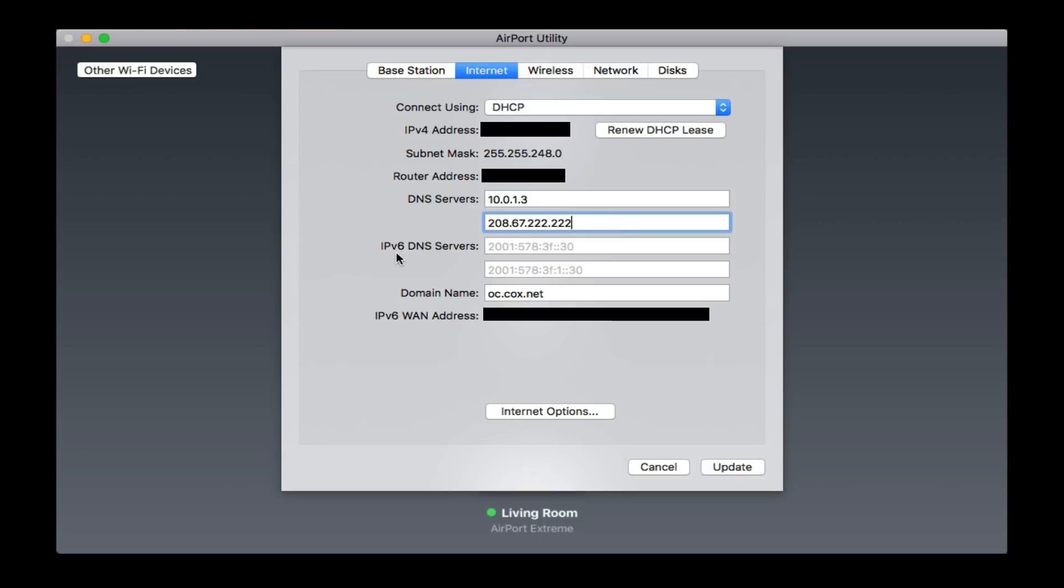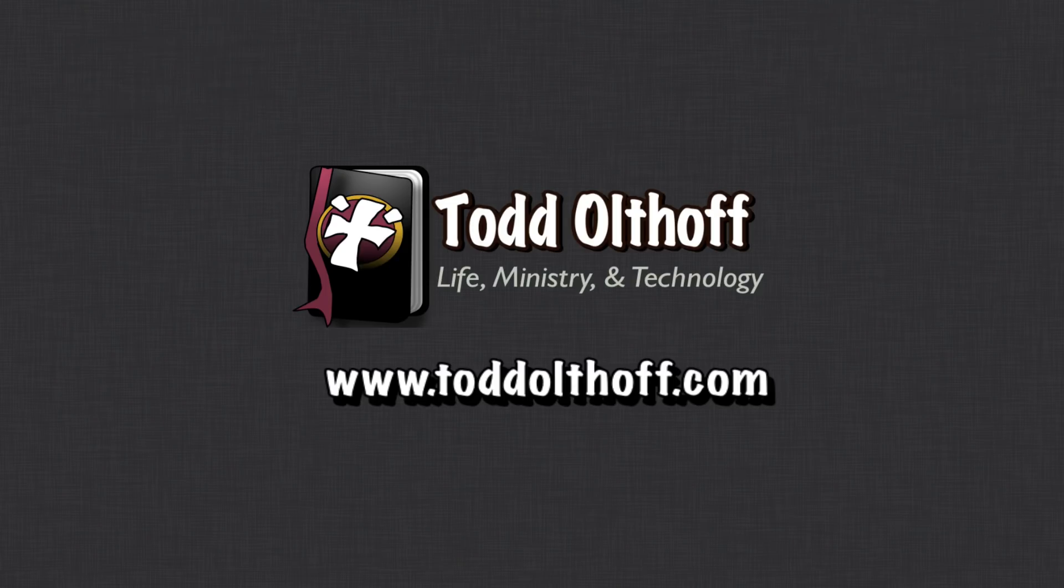That shows you how to configure the Apple Airport to work with your server. Like I said, we're going to take a look at some other third-party options as well, just in case you don't have an Apple router that you want to use. That's all I have for this week. I'll be back at you next week with another screencast to help you learn how to do more things with your Mac. If you're interested in help in setting up your own server, feel free to contact me at todd at toddolthoff.com.